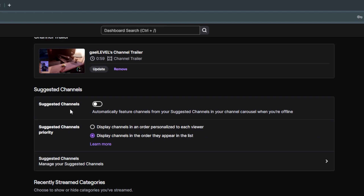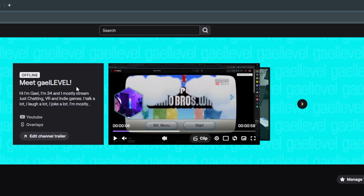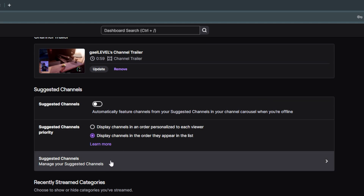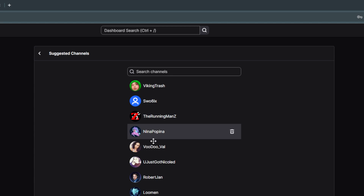Next we have Suggested Channels — basically a list of channels you recommend that you can manage yourself. If you have it on, it will automatically feature whoever is live from that list on top of your banner, and it will say 'Get A Level is offline, check out this person.' I personally don't like it because it's a little confusing for people not familiar with Twitch — they'll go to your channel and another channel will be live. So I usually turn it off, but you can manage that list and put whoever you want in there.